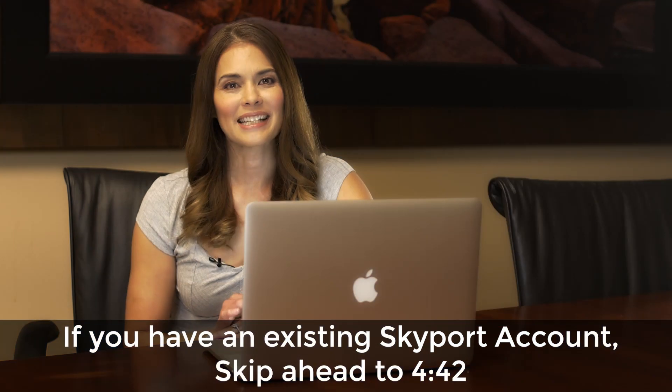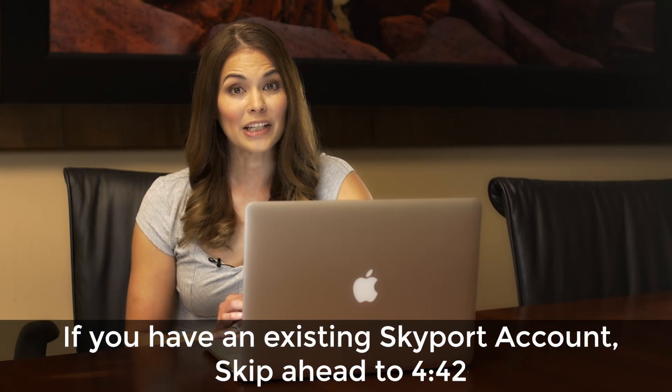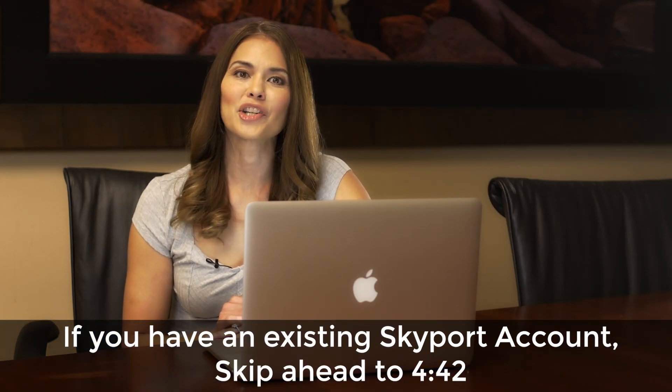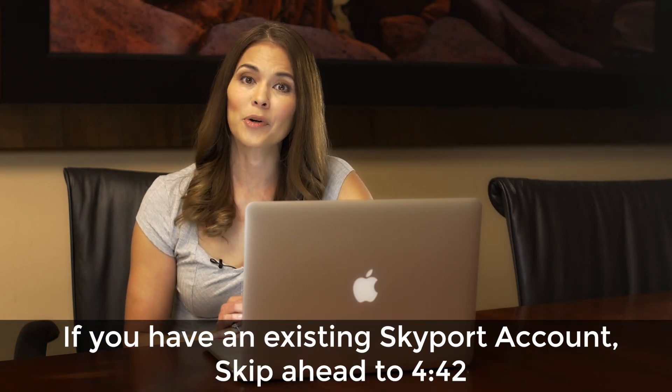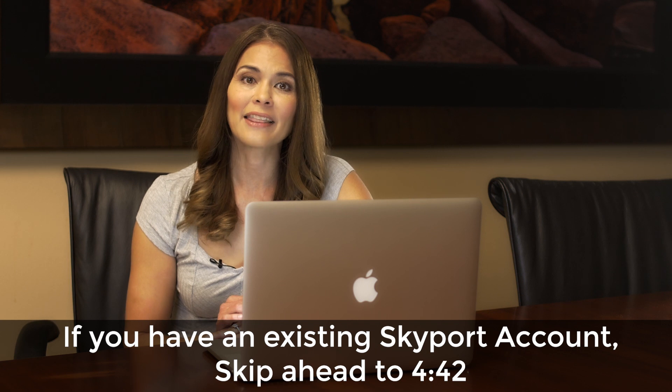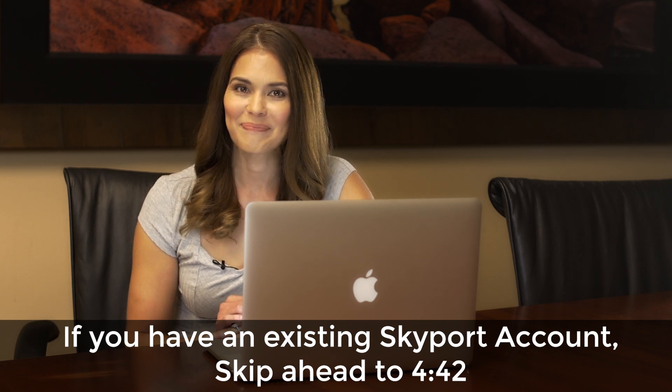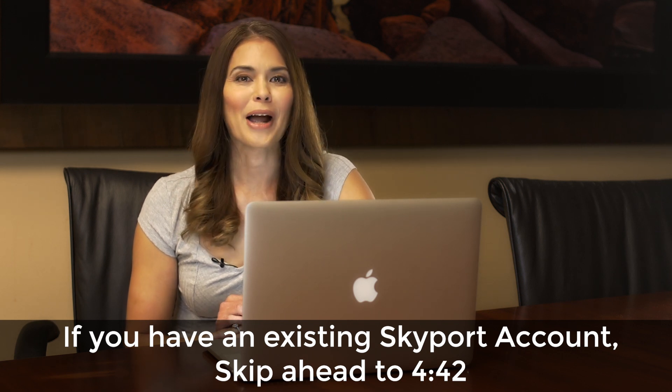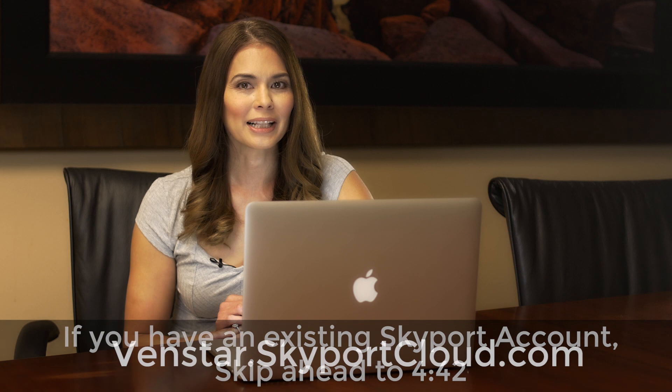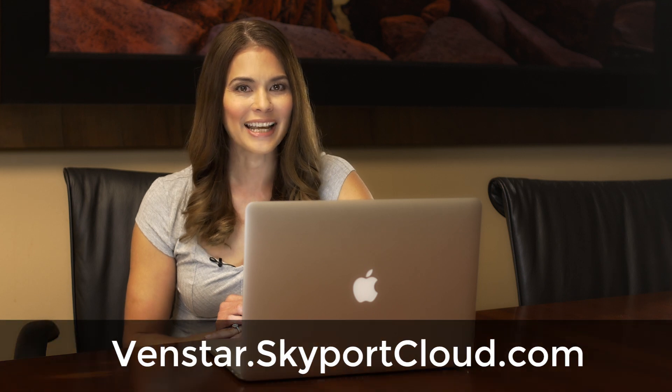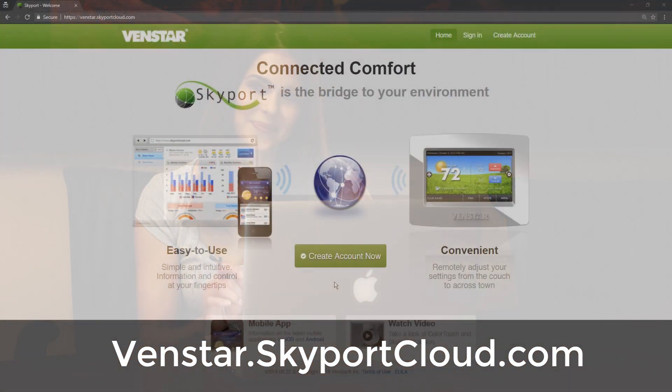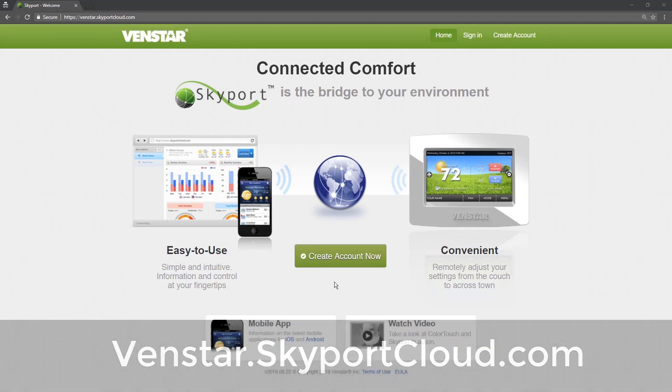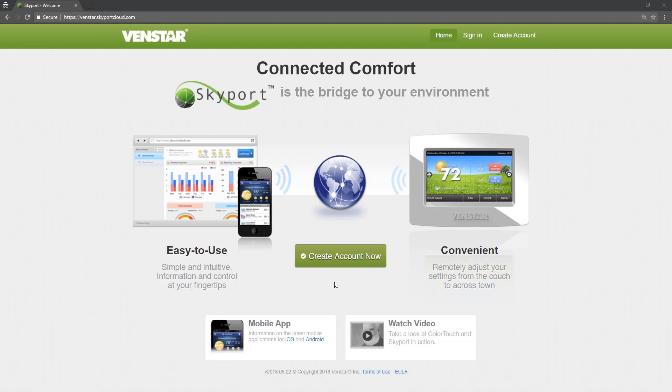Now that we have connected the Explorer Mini to Wi-Fi, the next step is to create a Skyport account and add the Explorer Mini to your account. Point your browser to venstar.skyportcloud.com to get started. Once you have entered venstar.skyportcloud.com in your browser, you will be presented with this page. Press on the green button that says Create Account Now to get started.